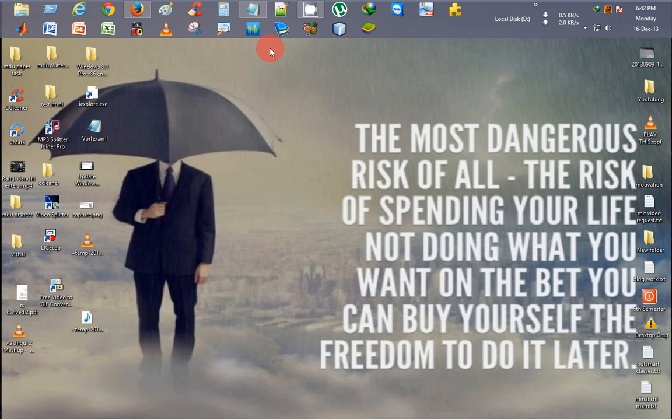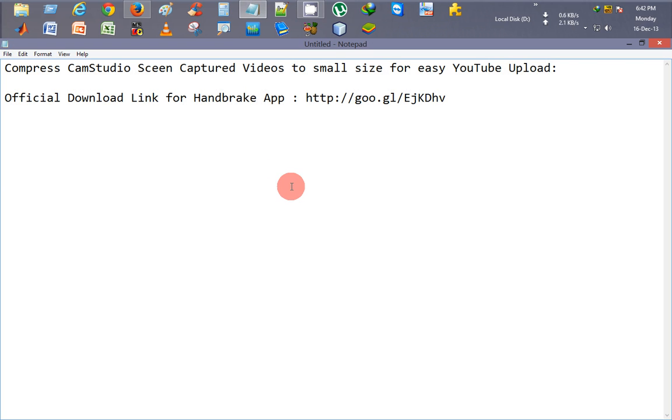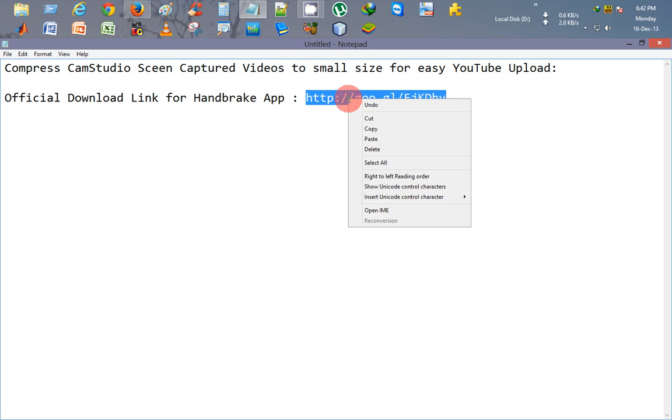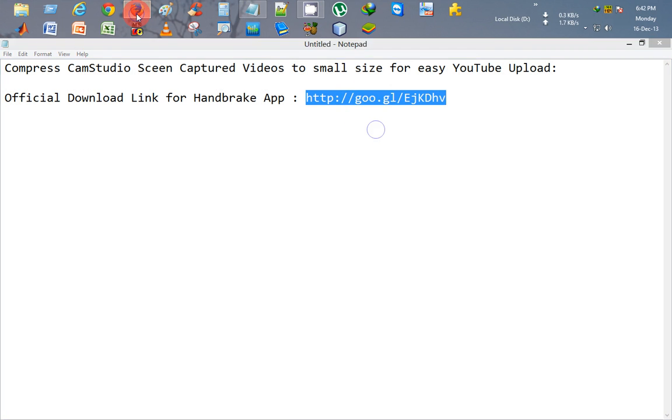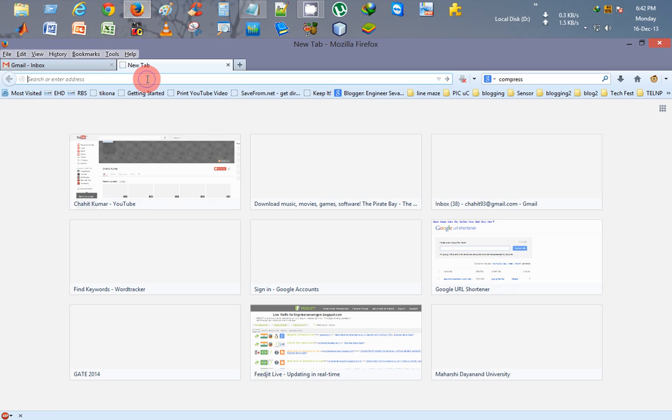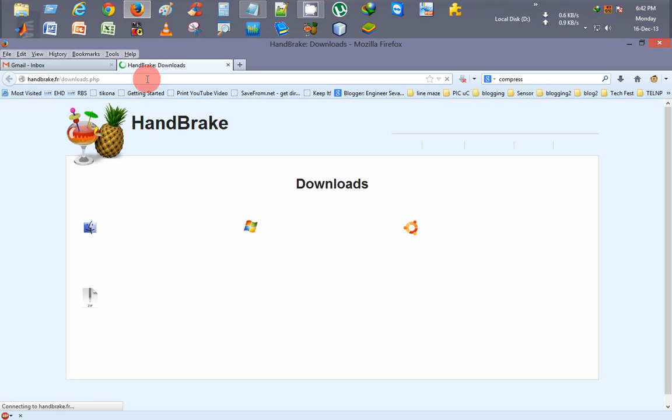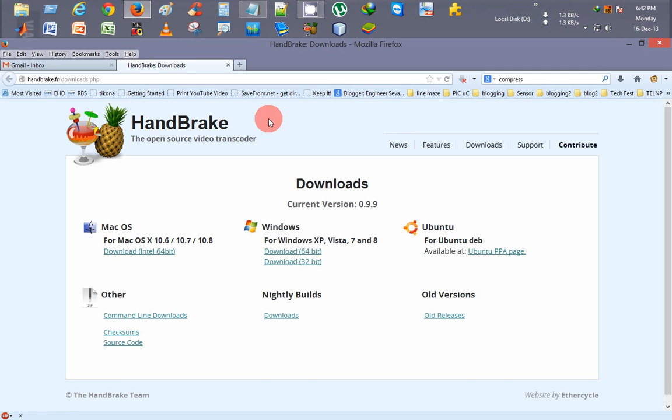You will be needing one application to compress the screen-captured videos. HandBrake will be that application. Here's the download link to that application. I'll just copy it and paste it in my browser.